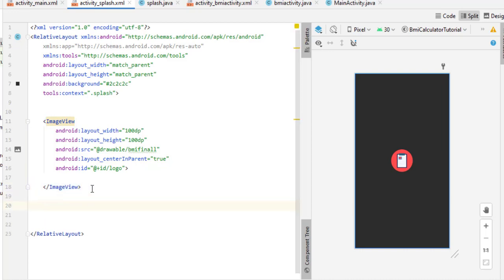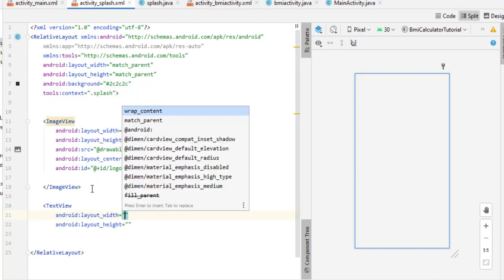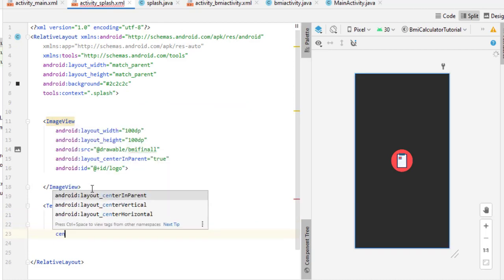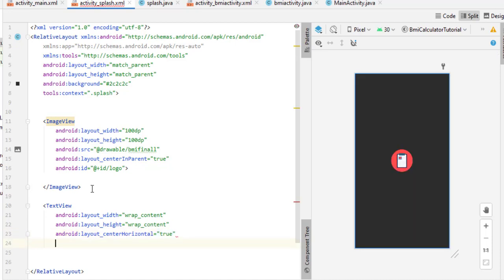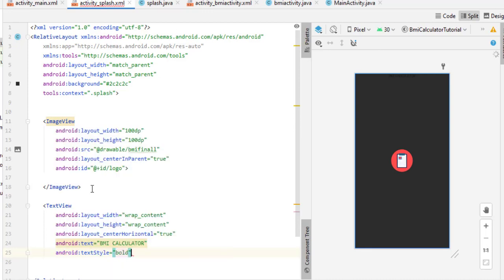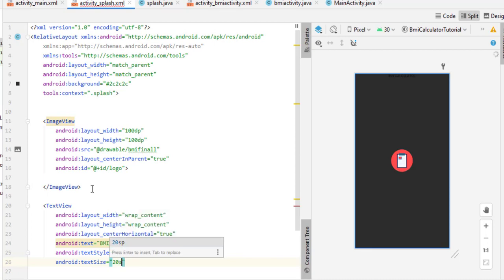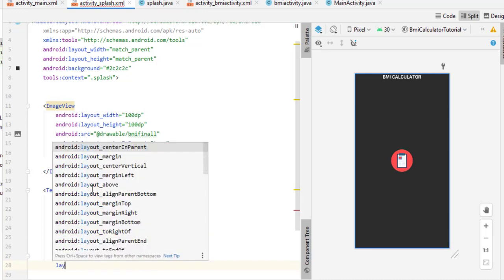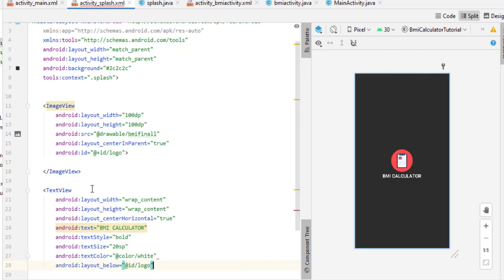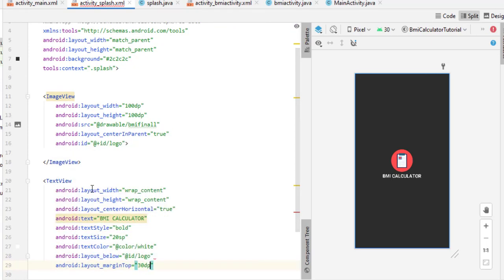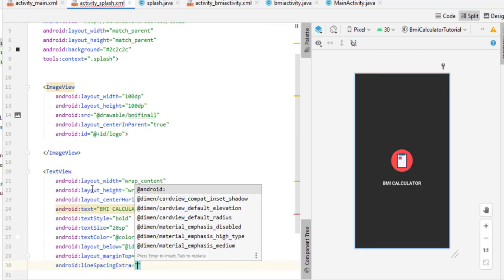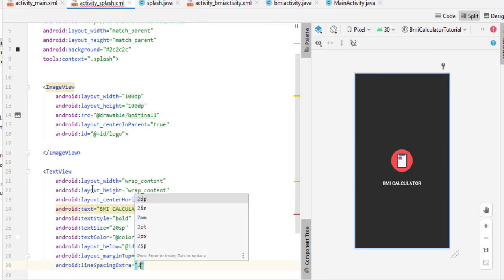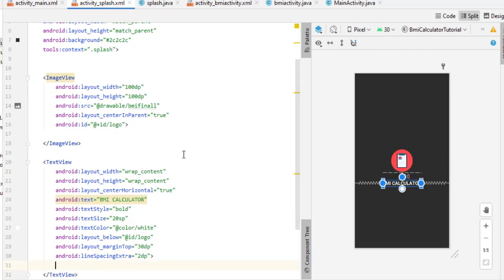Below the ImageView, add a TextView. Set layout width to wrap content and height to wrap content. Set center horizontal to true. Type the text 'BMI Calculator'. Set text style to bold, text size to 20sp, and text color to white. Set layout below to the logo ID, give margin top 30dp, and set line spacing extra to 2dp. Our splash screen is now designed successfully.